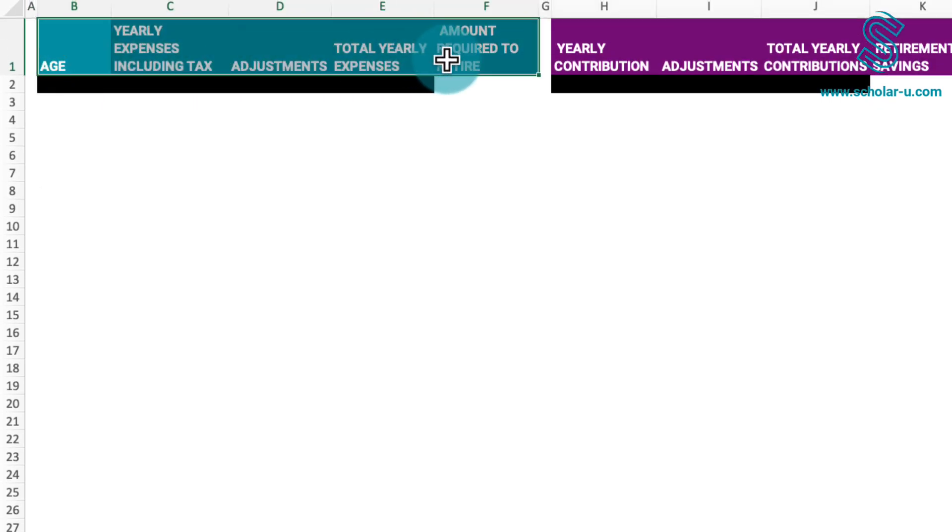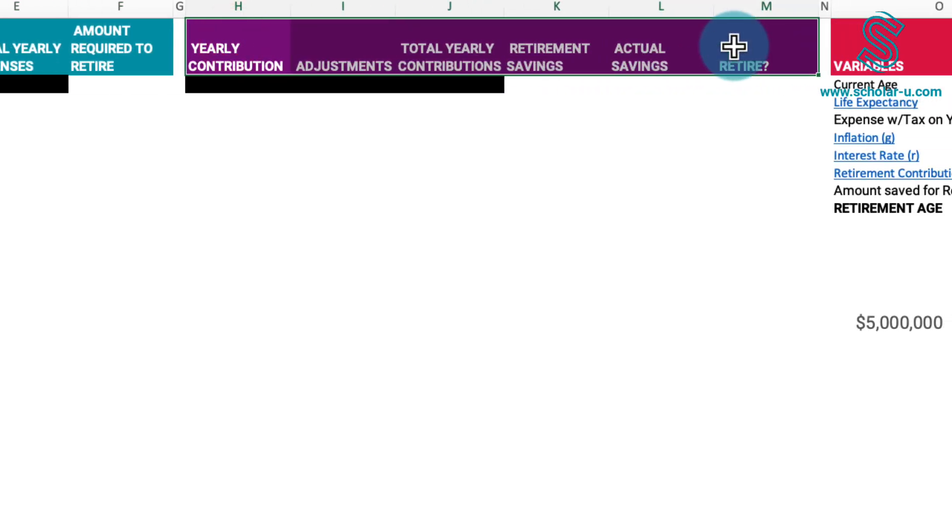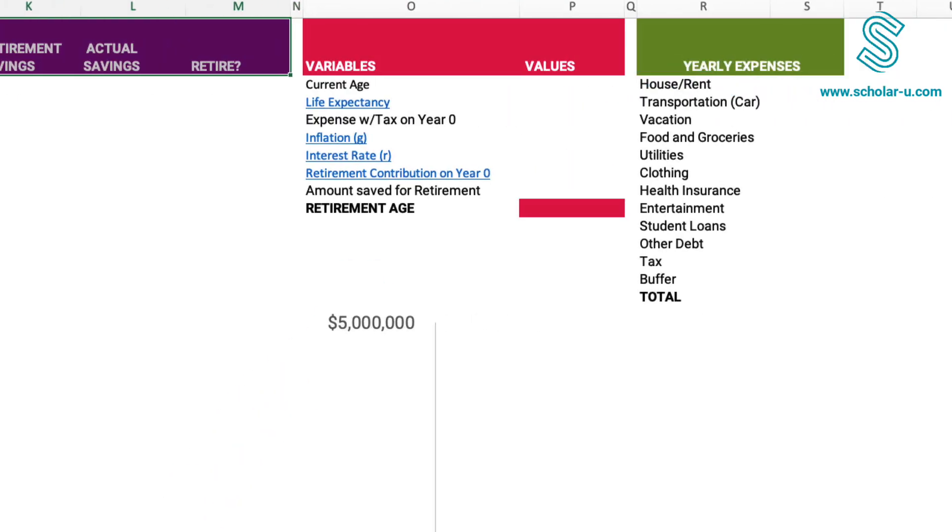The initial table in blue will function as a model for our expenses, aiding in the calculation of the required savings to retire in a particular year. Moving on, the second table in purple is dedicated to determining our retirement savings. The earliest age at which our savings exceed the retirement needs will signify the minimum age for retirement.